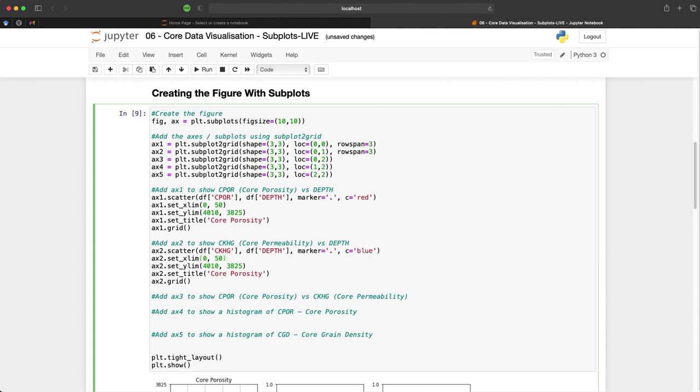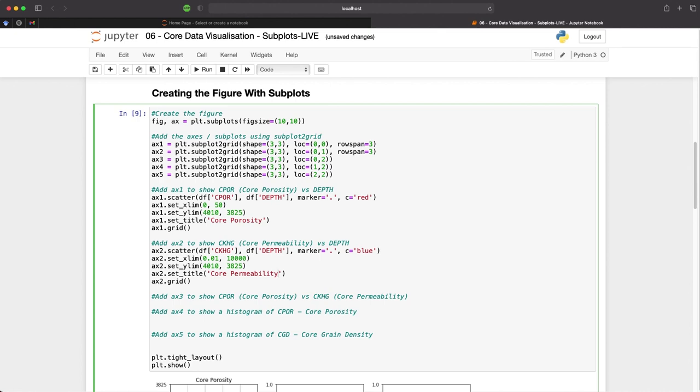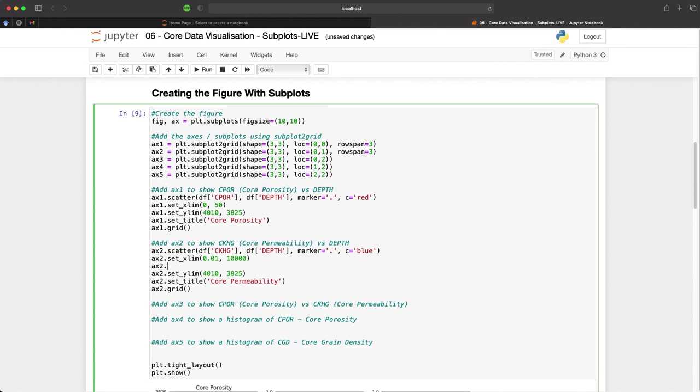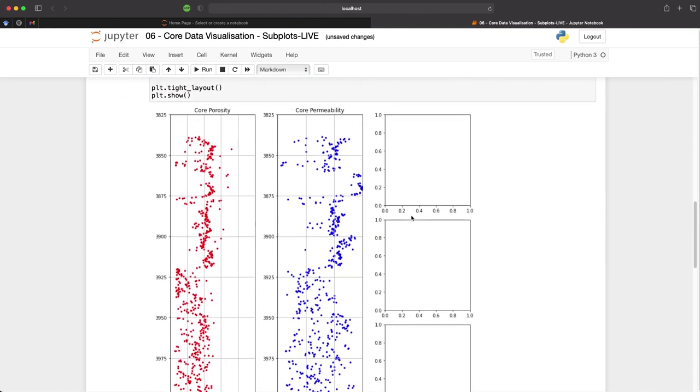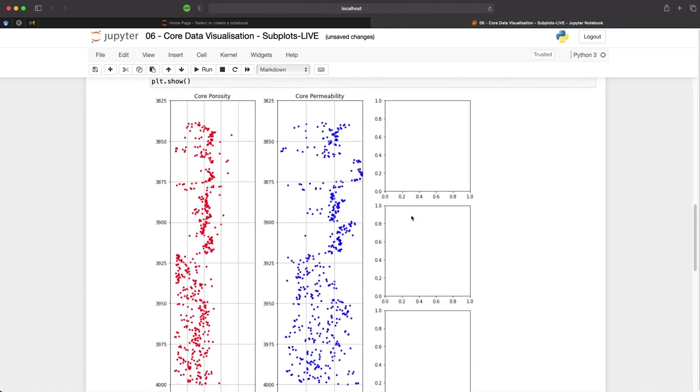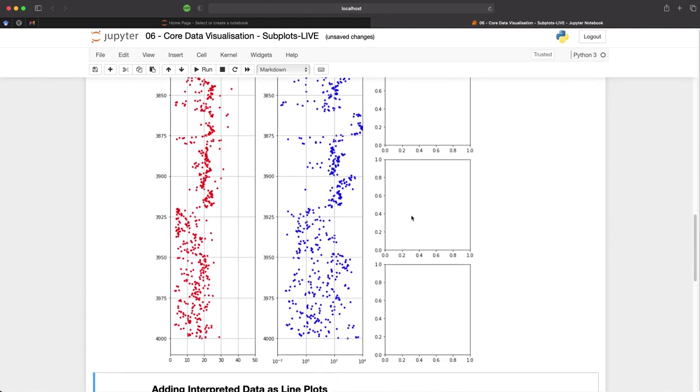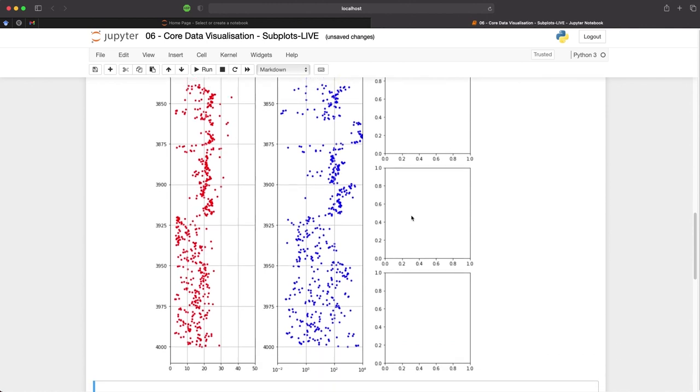We need to then change our limits so that we're going from 0.01 up to 10,000. We will keep the depth range the same and we will change the title to permeability. As our permeability is usually measured on a logarithmic scale, we need to tell matplotlib to plot the x-axis on a log scale.